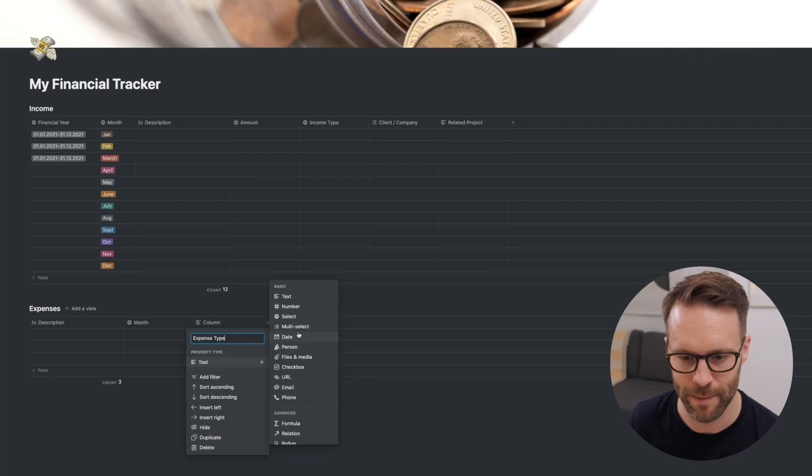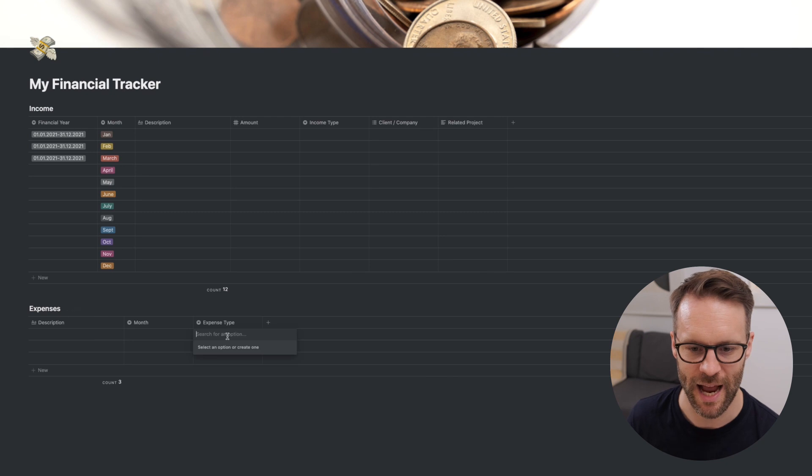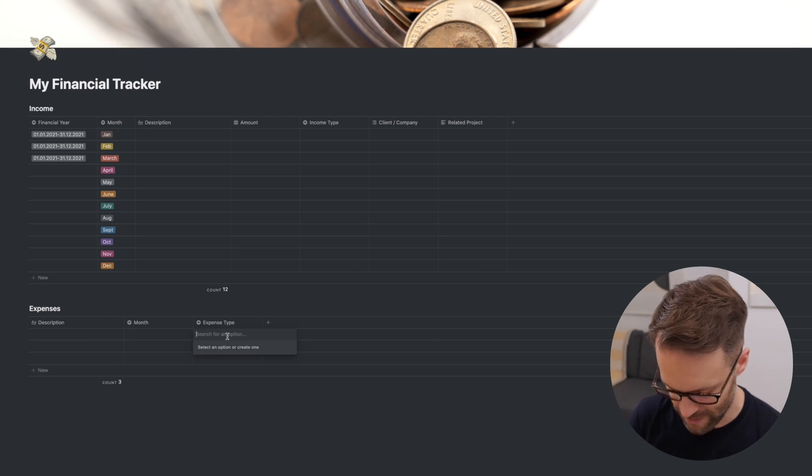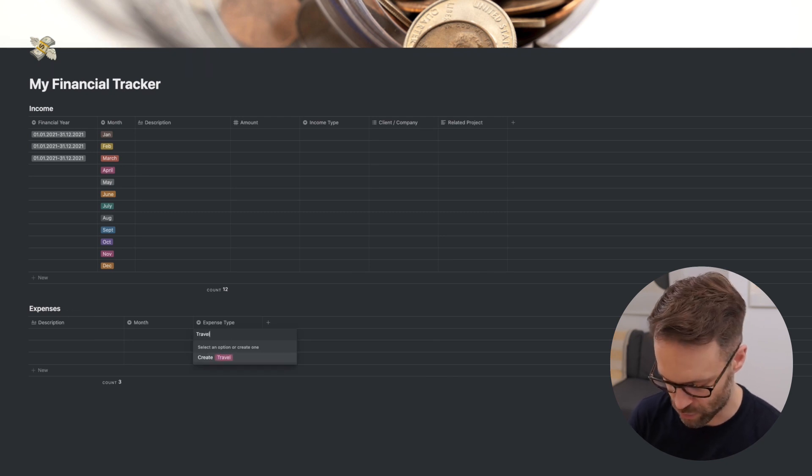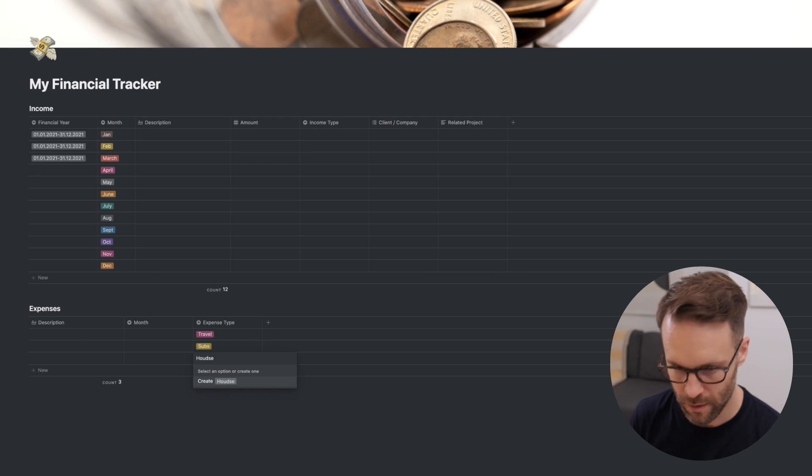The next one I put in is expense type. You don't absolutely have to do this, but it does mean again that you can create a board view to just look at your bills, subscriptions, travel, whatever you want to do. Particularly if you do self-employment stuff as a freelancer, it's really helpful. I'm going to make it a select and I could put a few things in. For example, travel, subs, house bills. I can claim in the UK a percentage of my house bills as a freelancer.